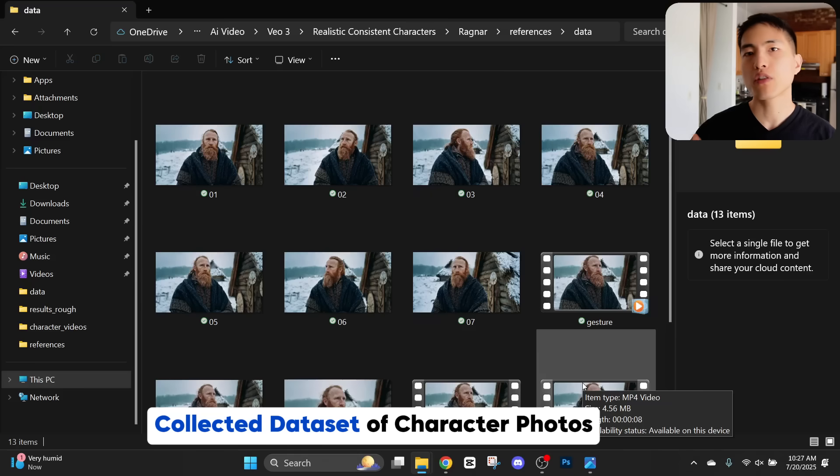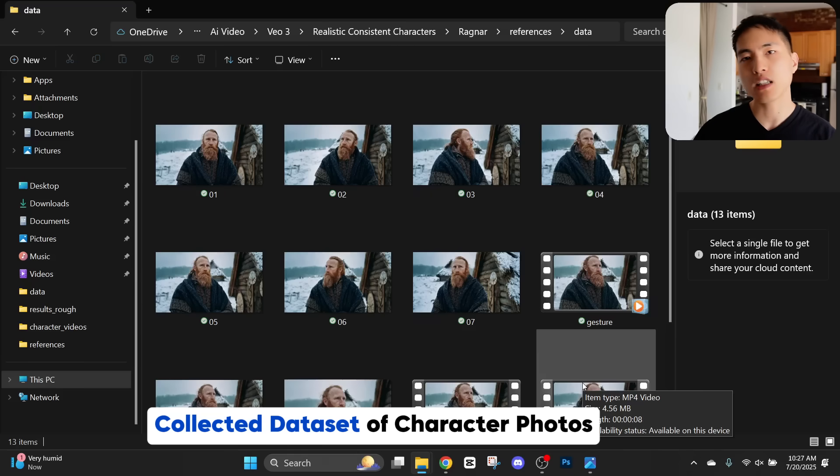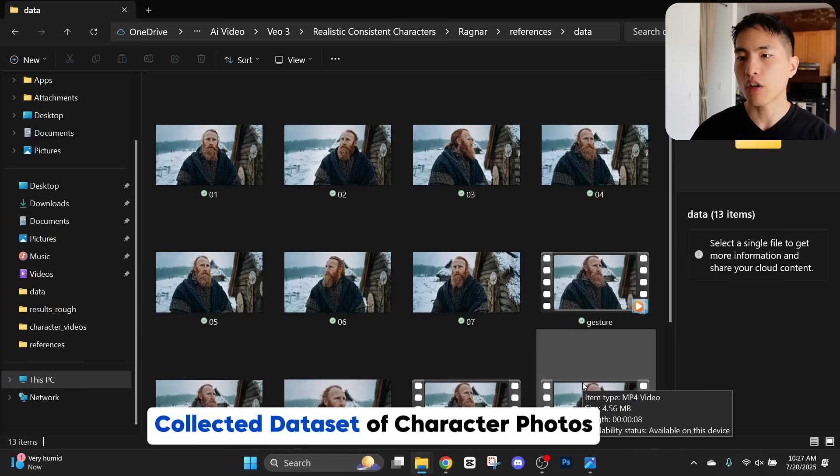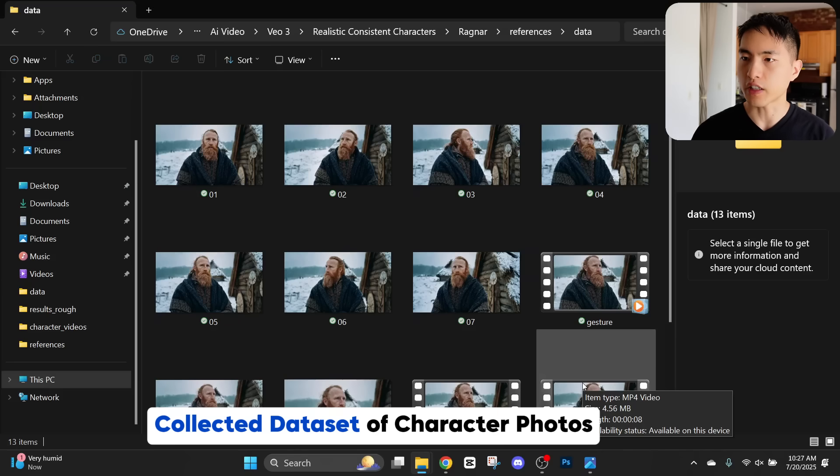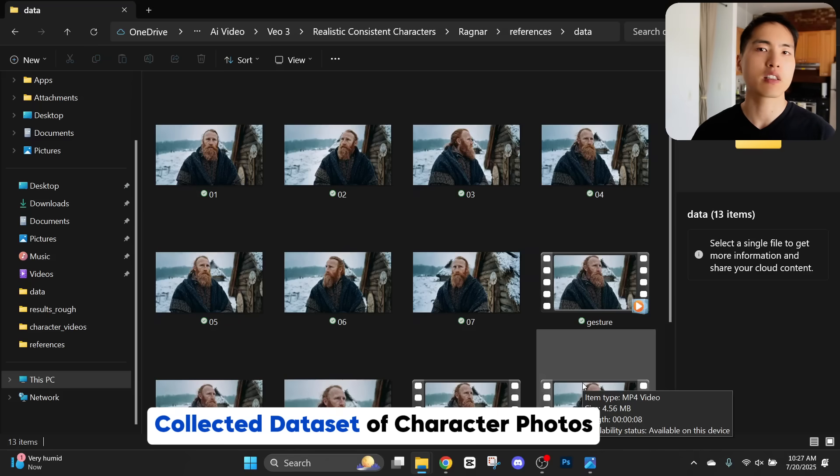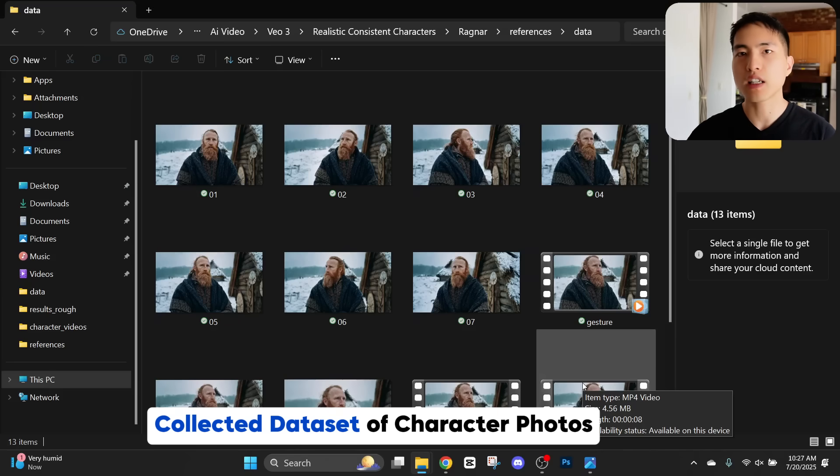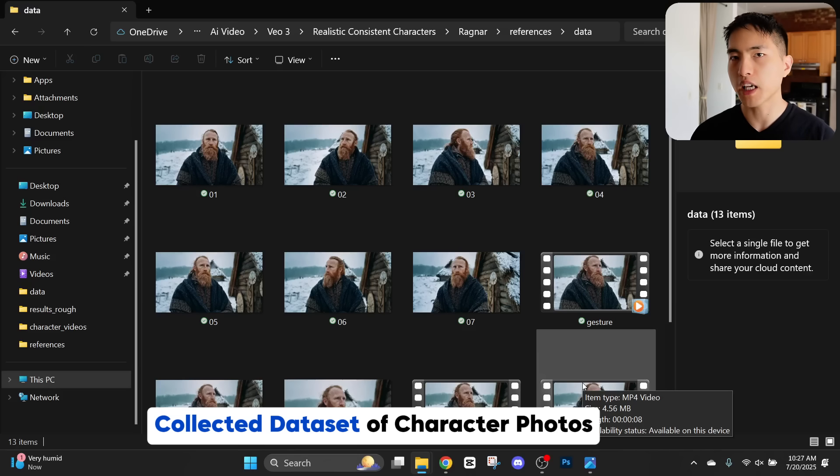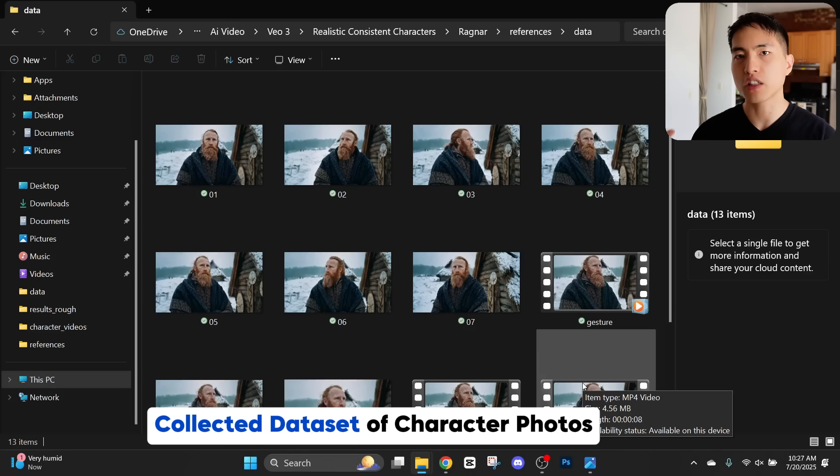What this does is it'll extract a bunch of screenshots from this video and you see here's a couple of him looking from a side profile shot. It gives us a different angle of this character. Then we can go ahead and save this image. I went through and did this a bunch of times and I've collected this nice little dataset of photos of my Viking character.